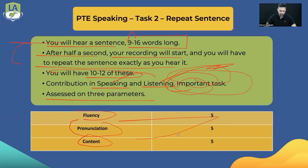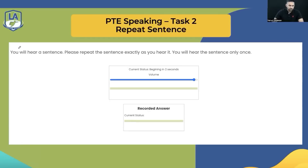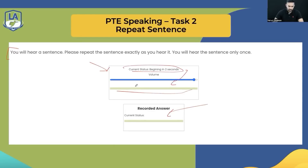Five marks for fluency, five for pronunciation, and three for content — thirteen total. I will explain all the numbers and how to get full marks. If you can see the screen, you can see the instructions — there is the audio bar and recording bar. You can see at the beginning there are two seconds, and two seconds after the audio, you will start recording. Within half a second of the audio finishing, recording begins.